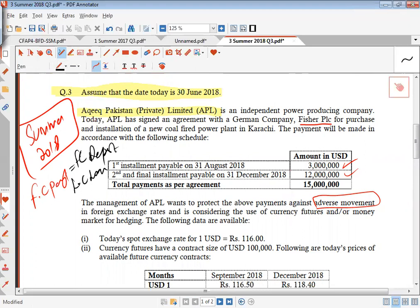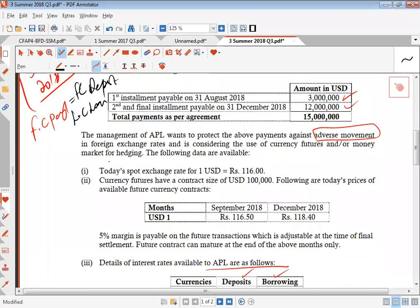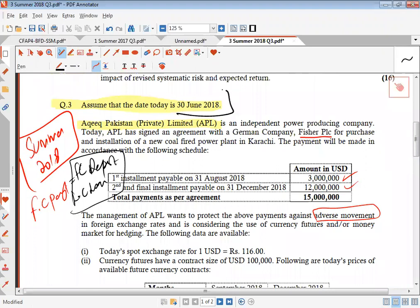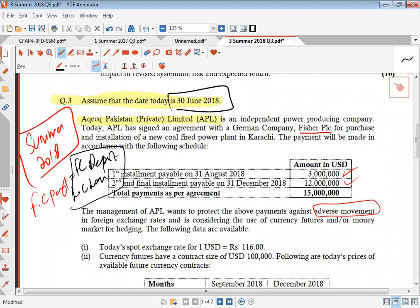What you do for a foreign currency payment is: make a foreign currency deposit, fund it with a local currency borrowing. Now, right now it's 30th June 2018, and we want to make payment on 31st August 2018. You have July and August — so it's 2 months after today. And the December payment is 6 months after today.